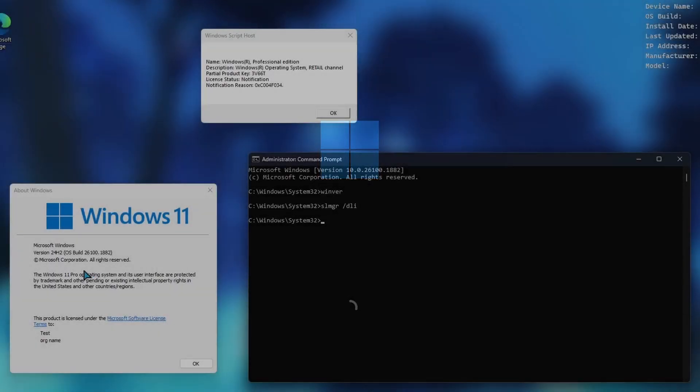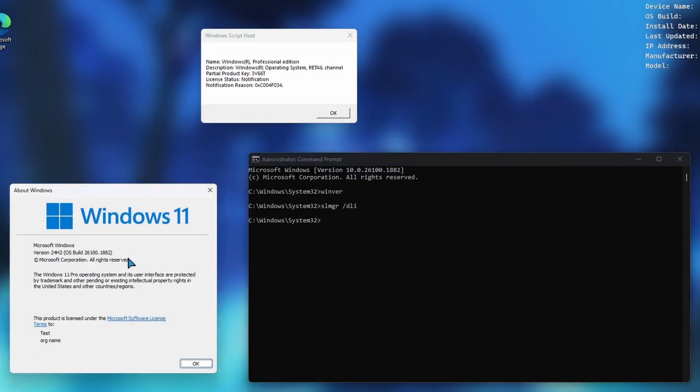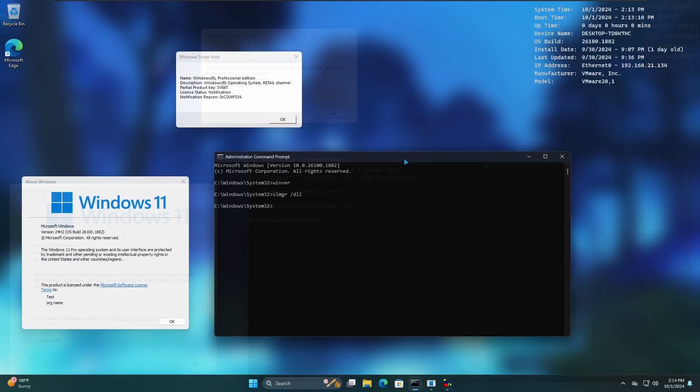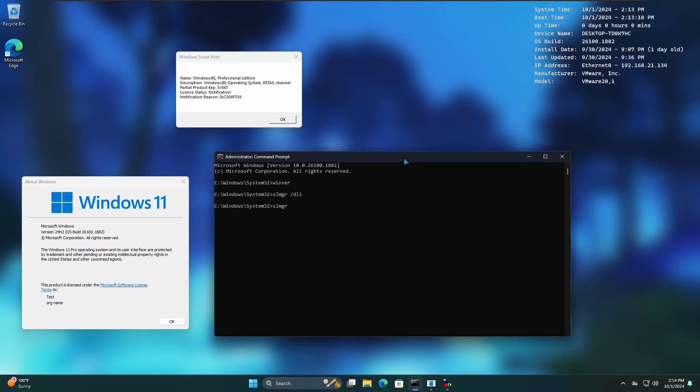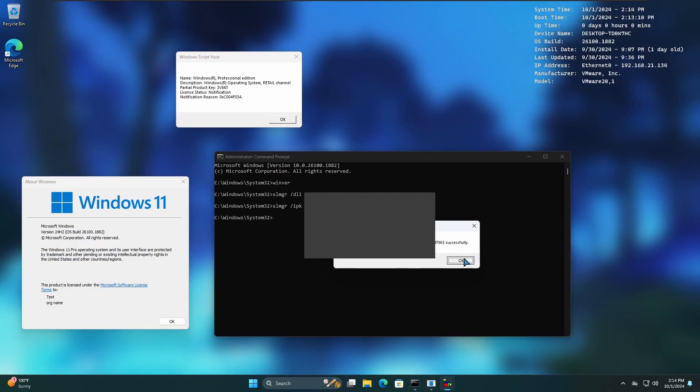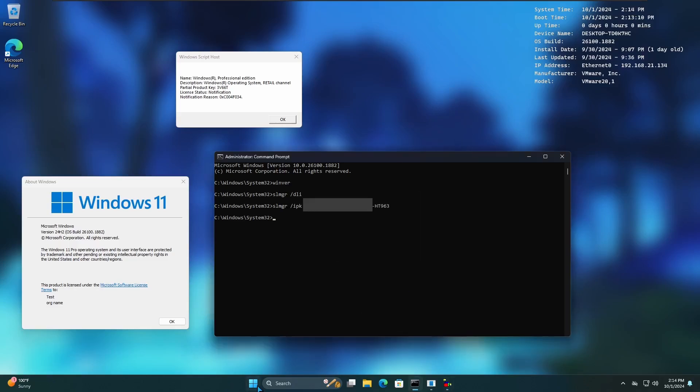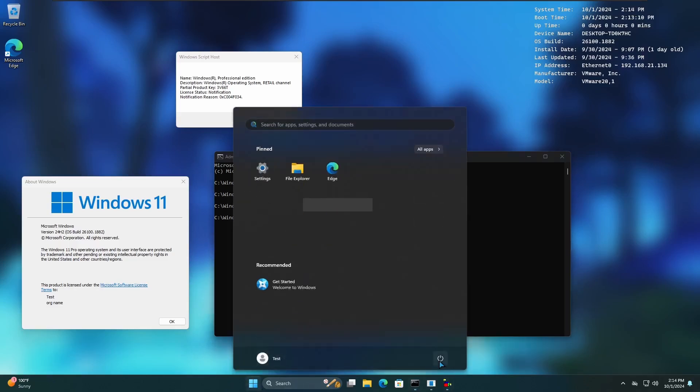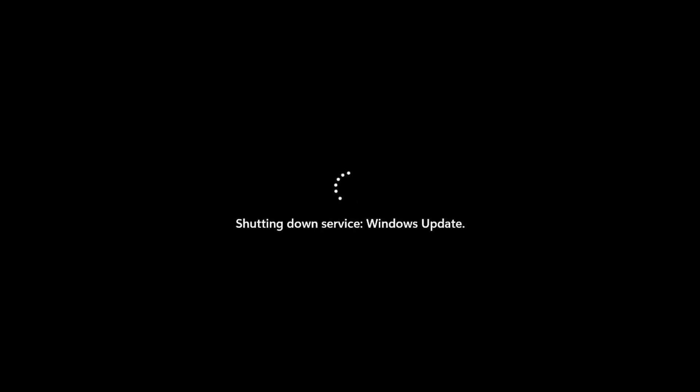Let's move on to Windows 11 24H2. Does it have this problem as well? Windows 11 version 24H2 latest update as of today, same partial product key Professional. Let's insert the bad one. Installed product key successfully and let's just reboot. And there it is, so 24H2 same issue, also affected.